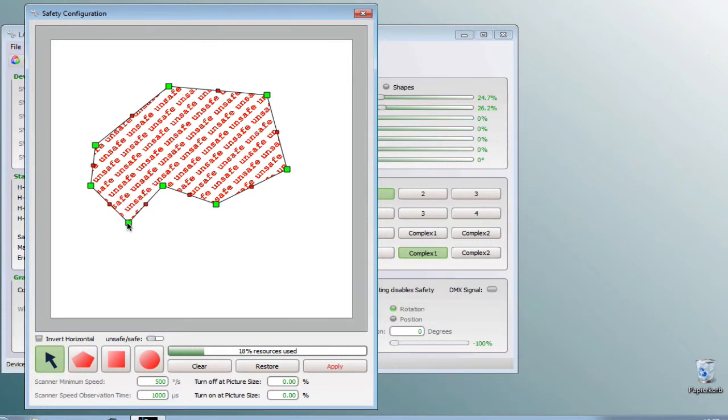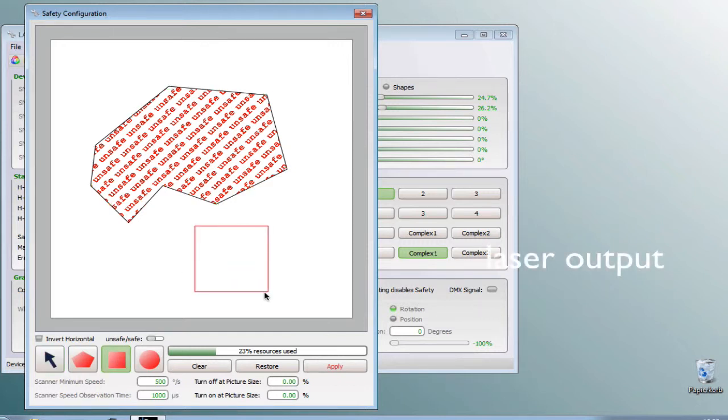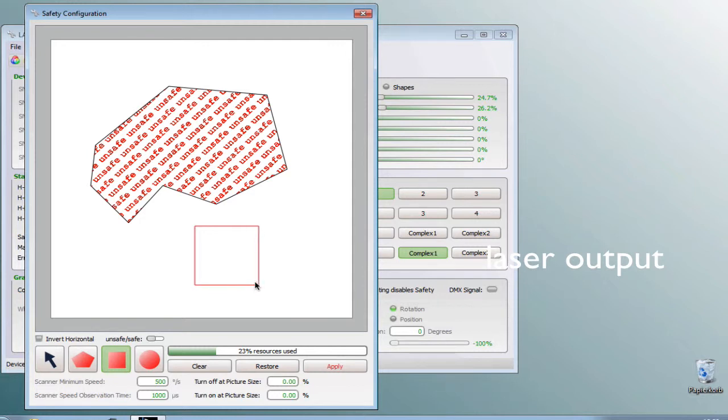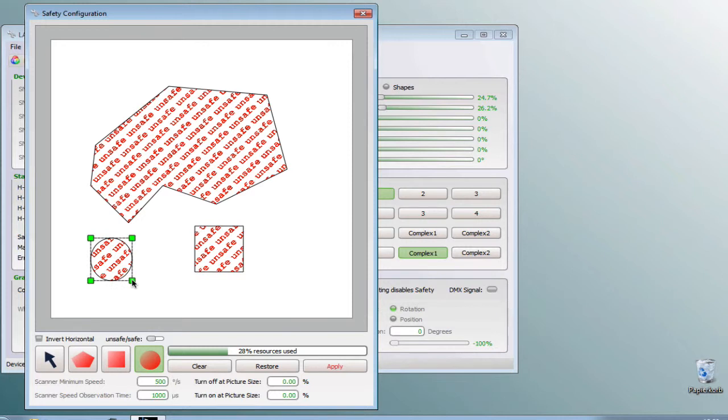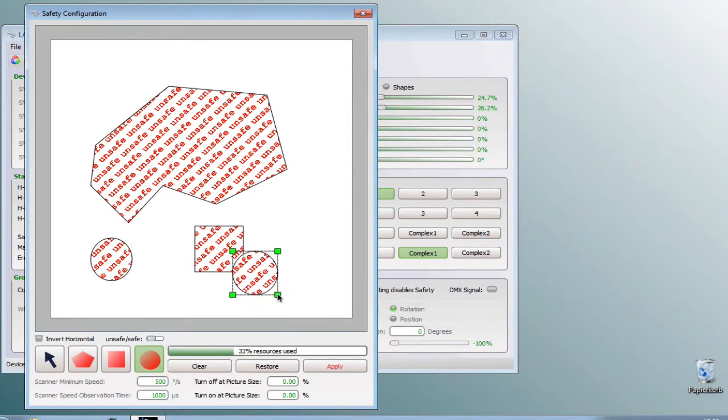The second tool is the square tool which inserts a square into the area. The third tool is the circle tool which inserts a circle. All these tools can be used to create different shapes in the working area. Once you're done don't forget to press the apply button to save your setting.